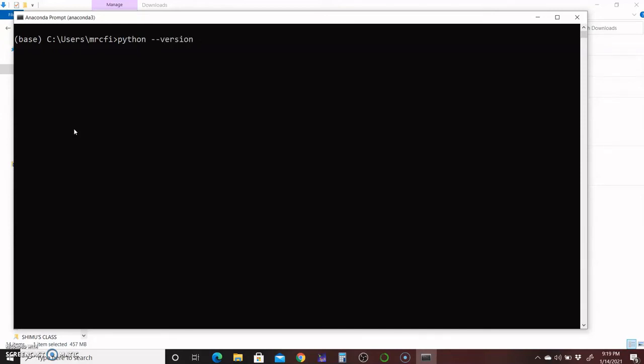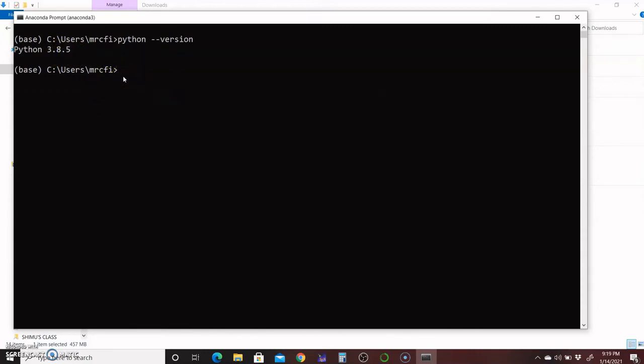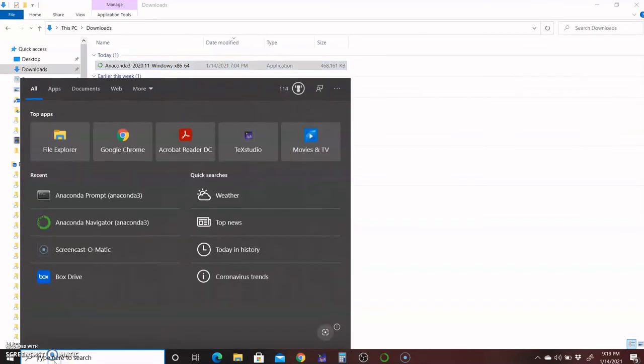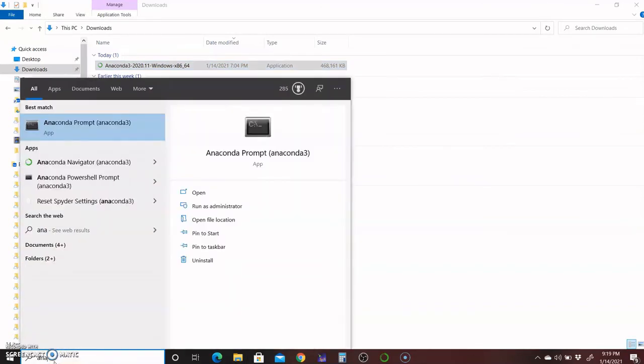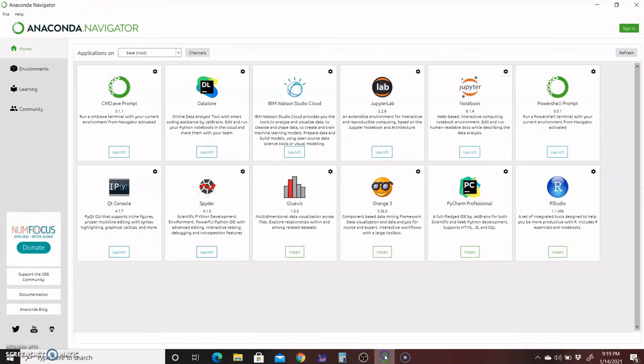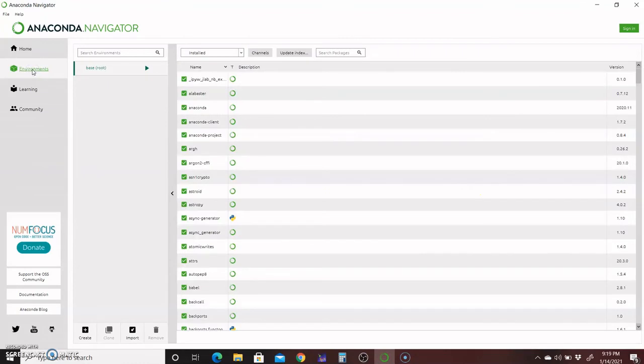The version is 3.8.5. You can install all the libraries from here, but I prefer to open Anaconda Navigator first. Go back to the search button, type Anaconda and click on Navigator. Click on the Environment, and you can install whatever packages you like.